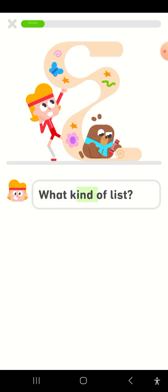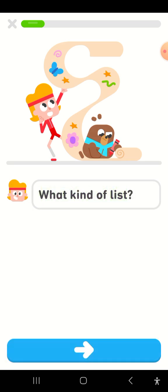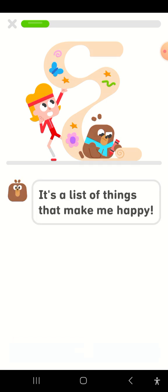What kind of list? It's a list of things that make me happy.